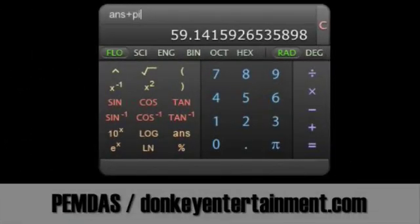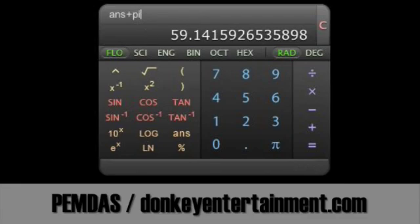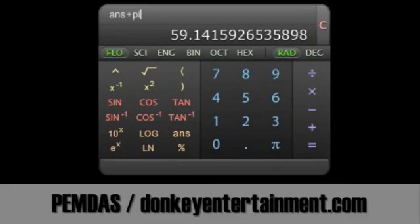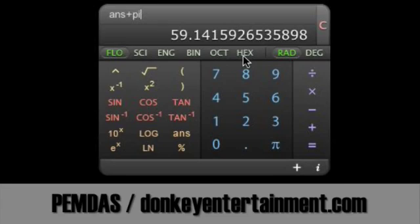A lot of these calculators will come as dashboard widgets such as this one. Pemdesk from Donkey Entertainment is a very capable scientific calculator. Compare it to the standard calculator, you can see how much more there is. You can even use a programmer's mode which has binary, octal, and hexadecimal numbers as well.